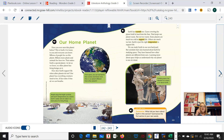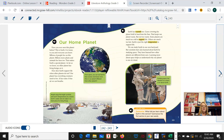As we look at our first page, we see words in green, and it's called Our Home Planet. We see some pictures on this page and some captions. Listen as I read on page 242. Have you ever seen this planet before? This is Earth. It is home to you and everyone you know. Billions of people live on this planet. Billions more plants and animals live here too. That makes Earth a special planet. As far as we know, no other planet has living things on it. How does Earth support life when other planets do not? Our planet has everything that creatures need to live.